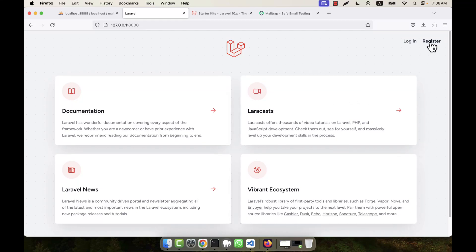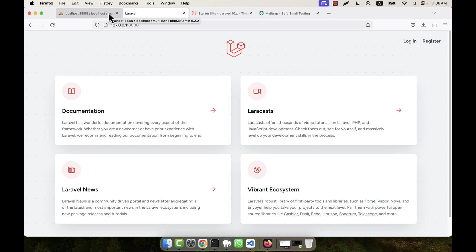When a person registers in this system, he is immediately logged in as a user and taken to the dashboard. But there is an email verification system here, so you can verify your email first before being logged in. By default in Breeze, that is not set up — it is disabled.